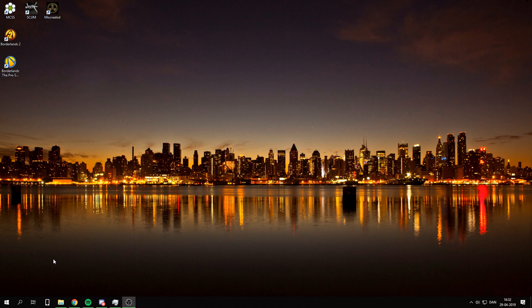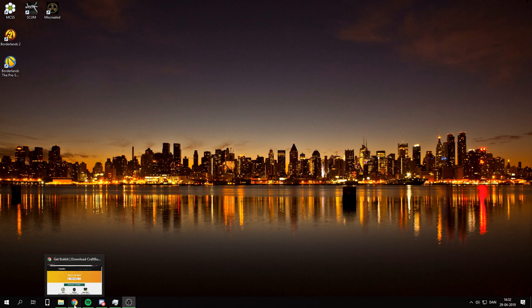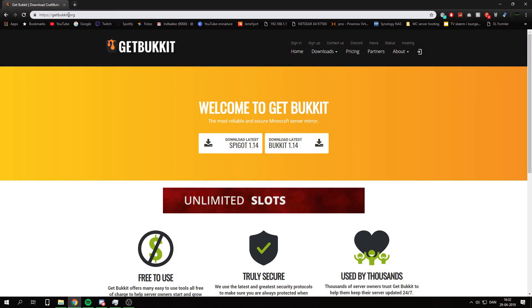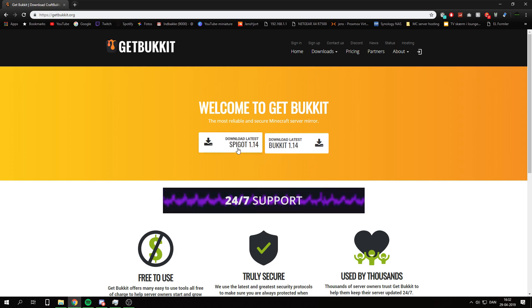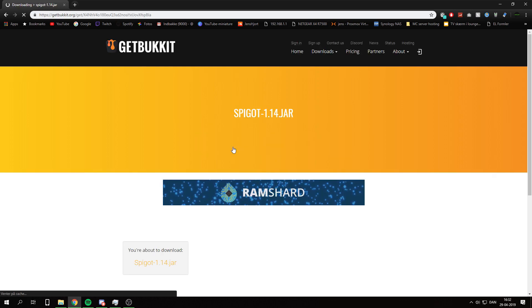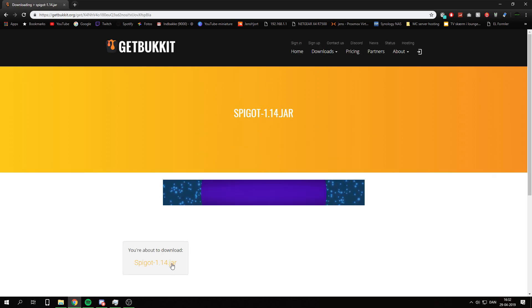Hello YouTube and welcome to this video. In today's video I am going to show you how to make a server that runs Spigot 1.14. So the first thing you go to is a browser. Go to getbugit.org. There will be a link in the description and I will be downloading the Spigot version.